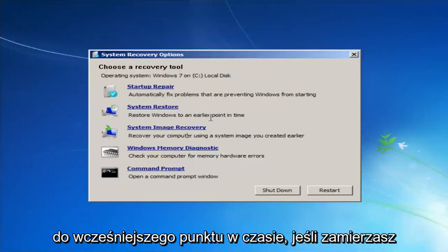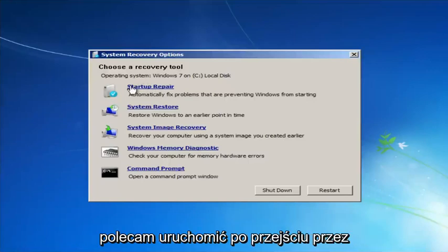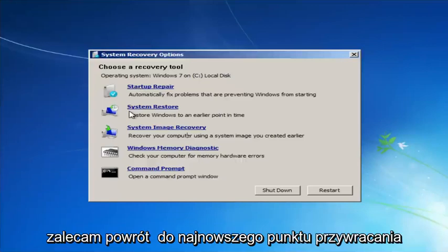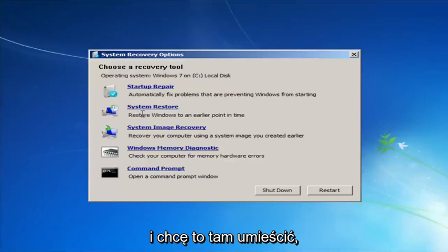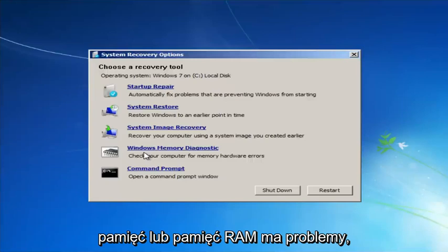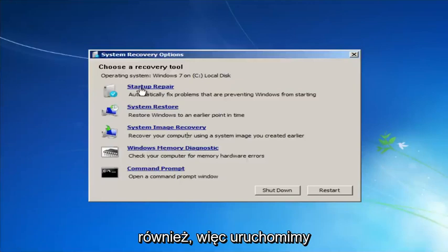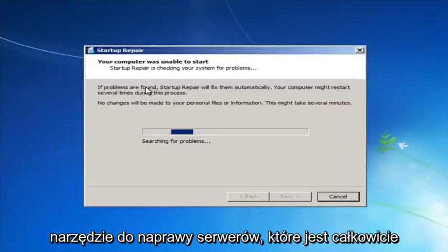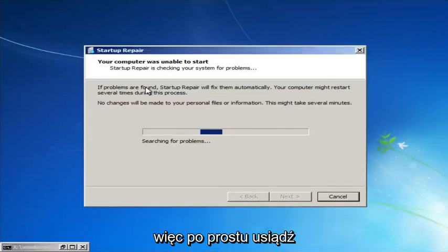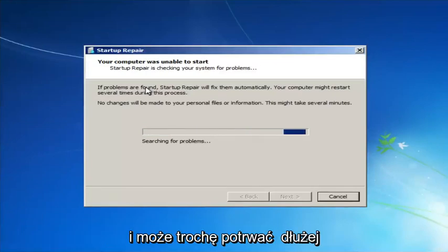Startup Repair will automatically fix problems that are preventing Windows from starting. System Restore will restore Windows to an earlier point in time — I'd recommend going back to the most recent restore point. If you think your memory or RAM is having issues, you can also run the Windows Memory Diagnostic utility to scan for hardware errors. We're going to launch the Startup Repair utility now — it's completely automated and does not require any user interaction, so just sit back. This might take a few minutes depending on the size of your hard drive.